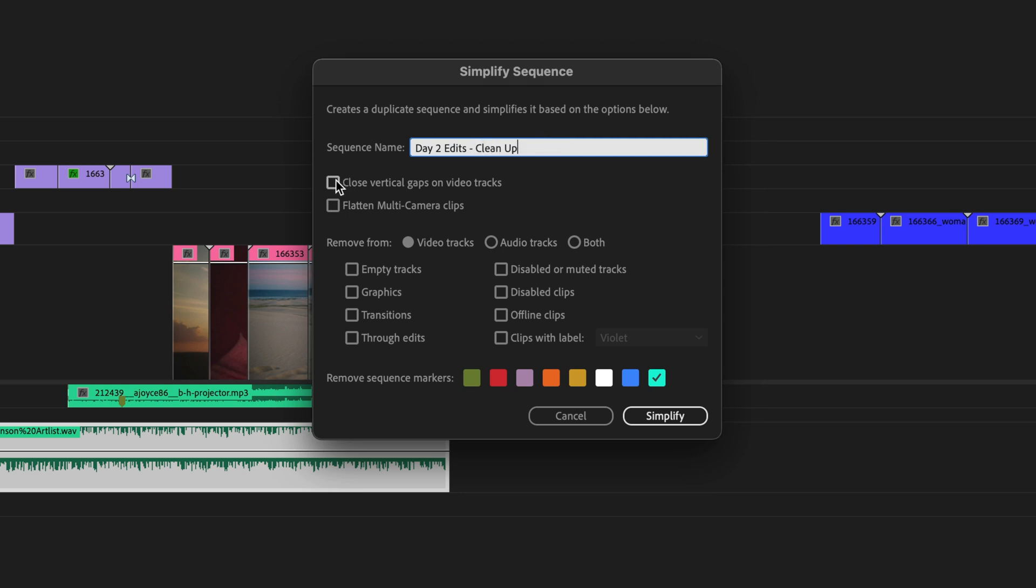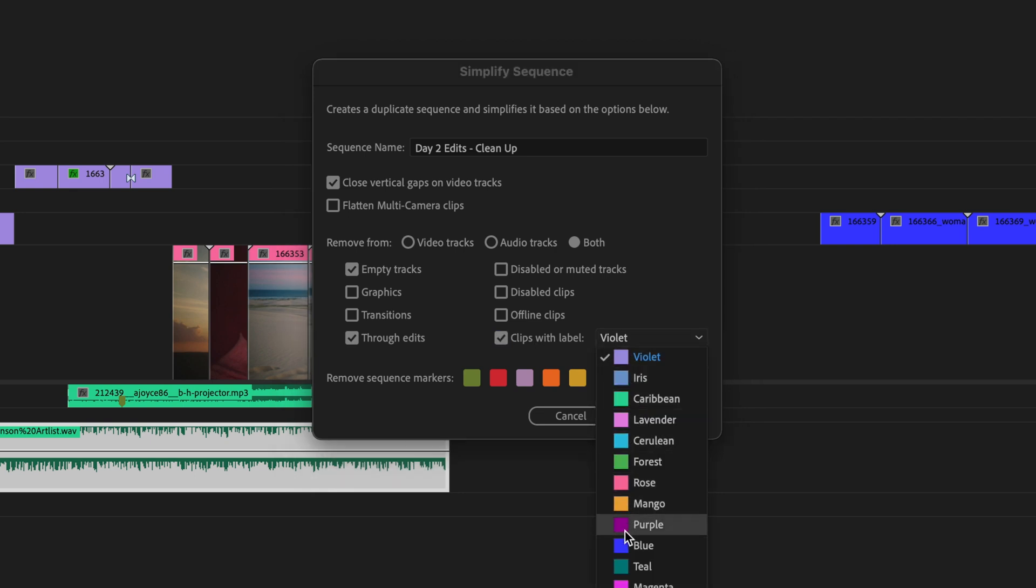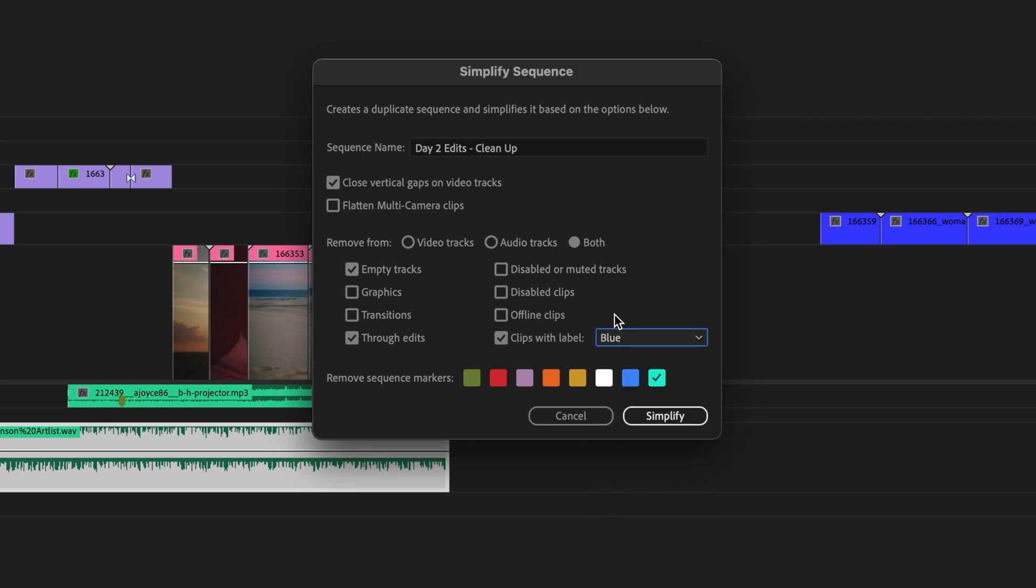First of all, I'm going to choose to select close vertical gaps on video tracks, which is going to get rid of any tracks where there's not the need for it. It's going to be removing what I select from both my video and audio tracks. I want to get rid of any empty tracks, the through edits that exist on my clip. And lastly, I want to get rid of all of the clips with the label blue at the end of the timeline since I no longer need them.